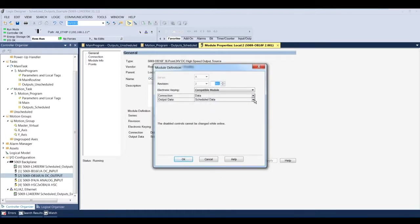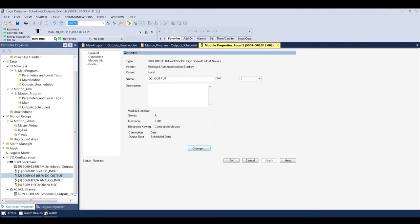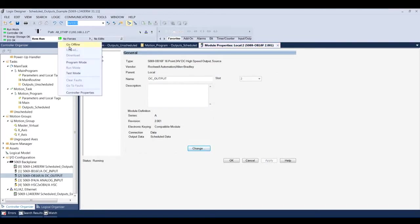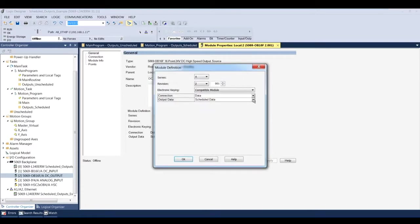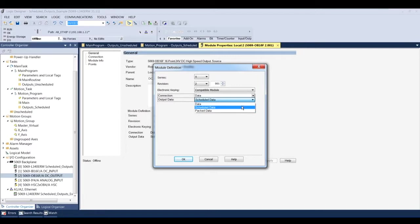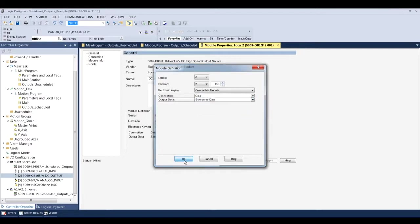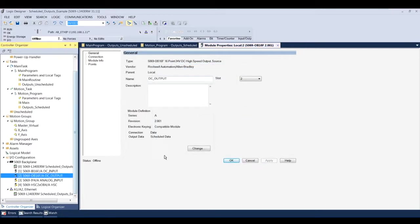So here on the general settings of that output card, I can click change for module definition. And you can see that for the output data I can actually, if I go offline, I can actually choose between scheduled data, data or packed data. Scheduled data meaning that I can use the MAOC instruction to actually control the digital outputs on this digital card. So I'm going to go back online.